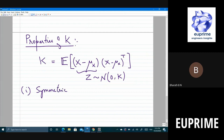Since K is symmetric, from linear algebra: the eigenvalues of K are real, and K is always diagonalizable. Moreover, it can be diagonalized using an orthonormal basis — meaning the matrix that diagonalizes K is an orthogonal matrix Q.